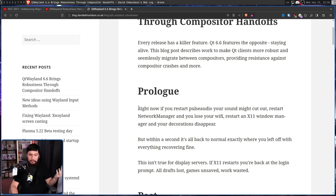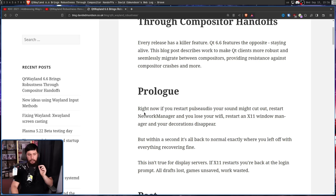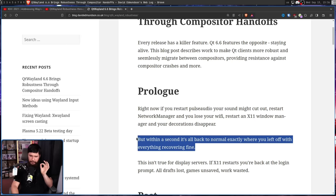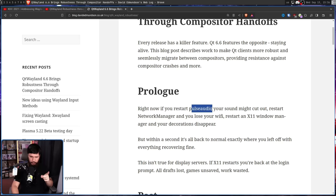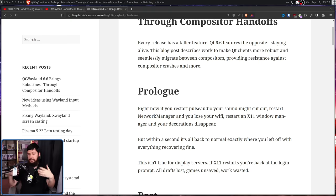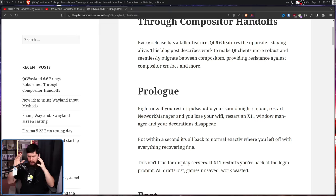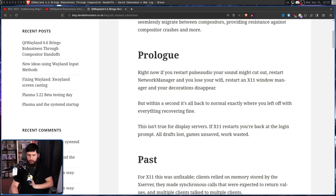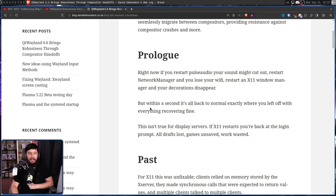Right now, if you restart PulseAudio or Pipewire, your sound might cut out. Restart NetworkManager and you lose your Wi-Fi. Restart an X11 Window Manager and your decorations disappear. But within a second, it's all back to normal, exactly where you left off. I wouldn't say recovering fine for all of these — for example, if you restart PulseAudio or Pipewire while OBS is open, it really doesn't like that and will completely forget about all of your sound devices.